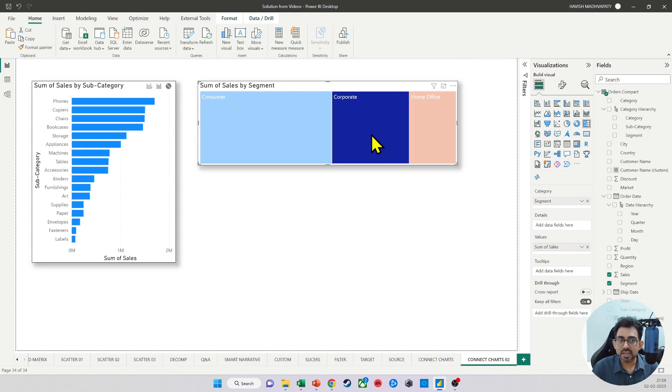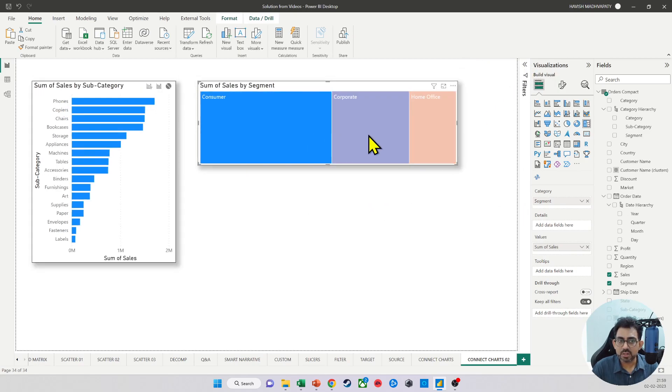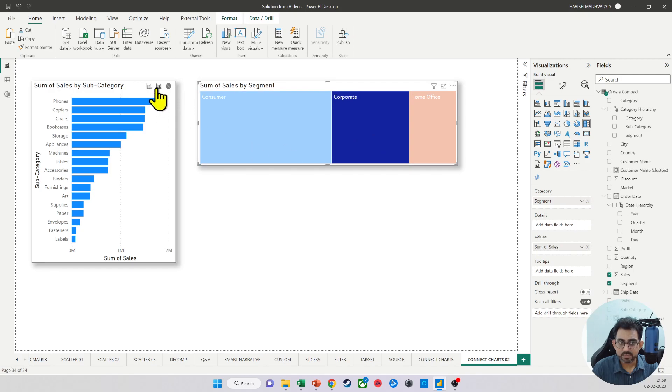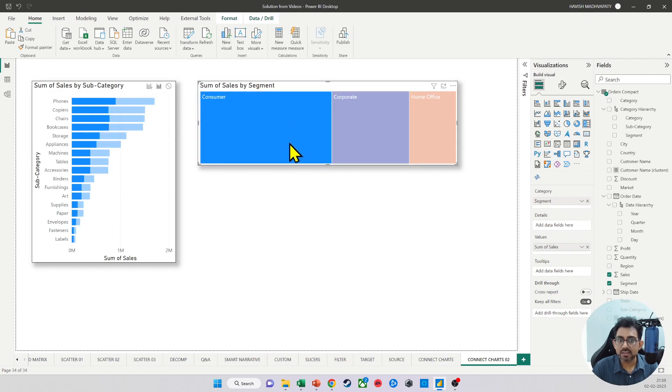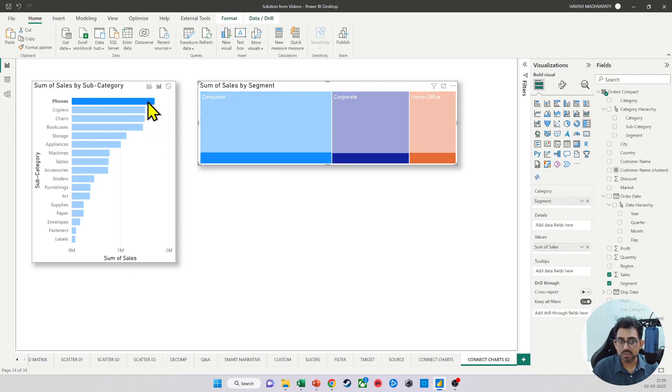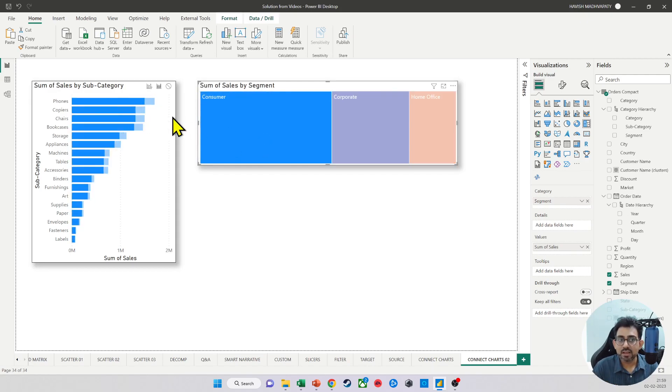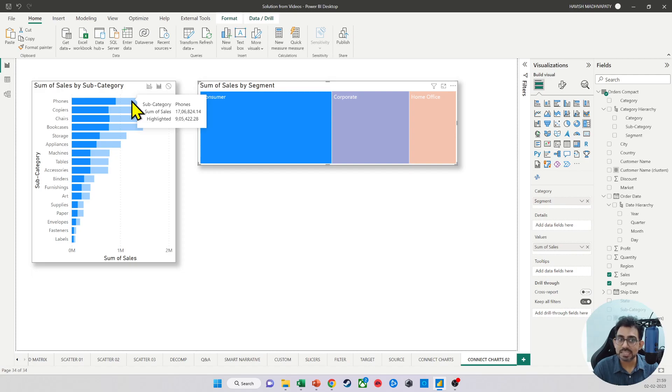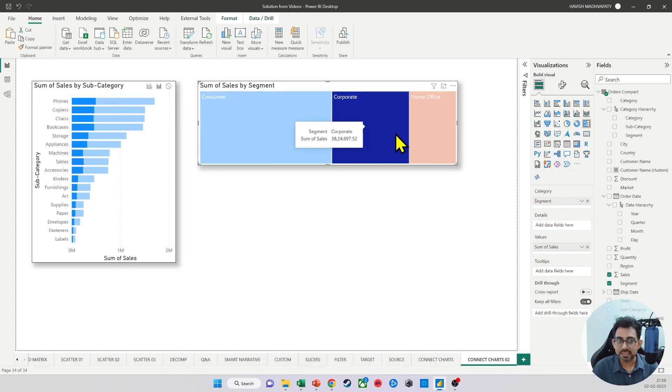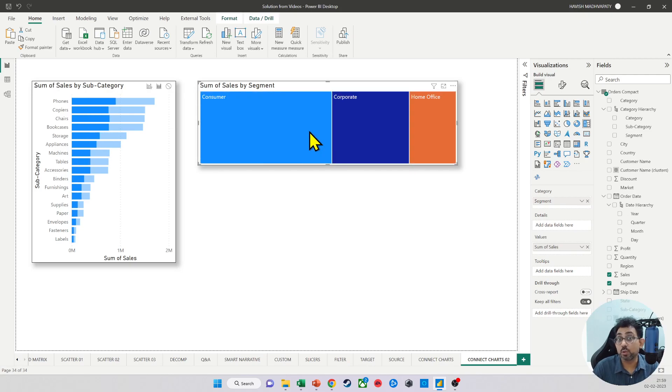Now you notice that when I click on any one of these, and if I've selected highlight, look what happens. When I click on consumer, it tells me two numbers. So it tells me that the total sales for phones across all the three business segments is 17 lakhs. But for the selected segment, which is the consumer segment, it is 9 lakhs. This is again a great way of looking at the data.